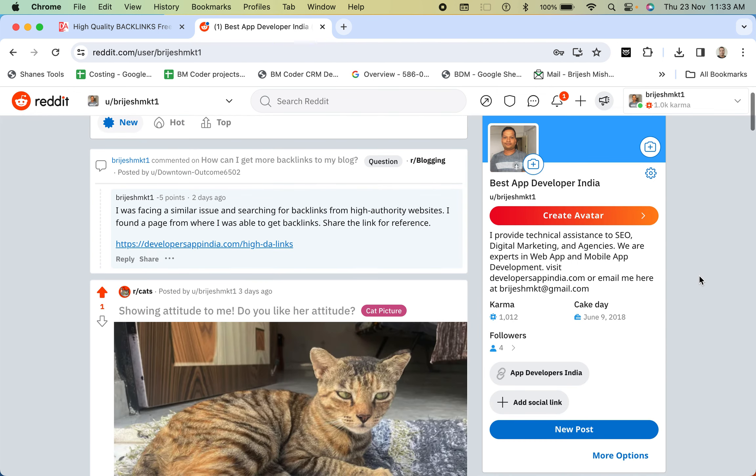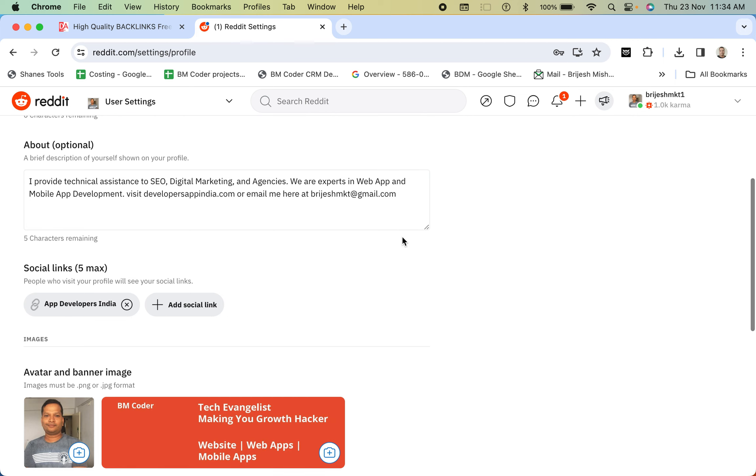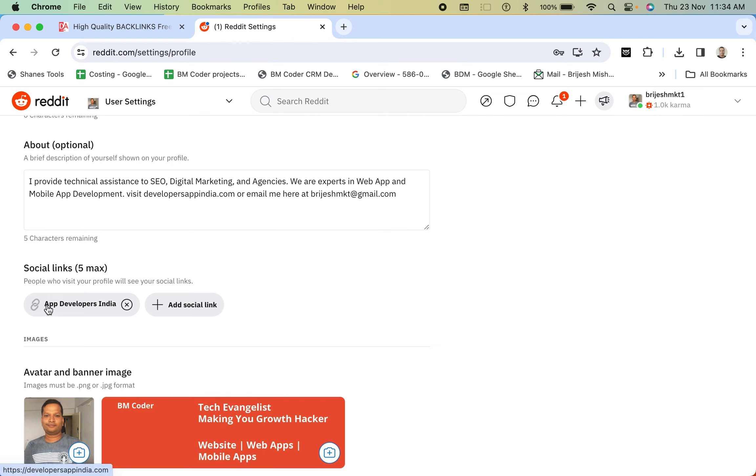And over there in the profile, you can have an option of settings. If you scroll down, it will show you social links. Over here, right now it's already added. For example, you will see a button, plus button. So you can add URL over there.